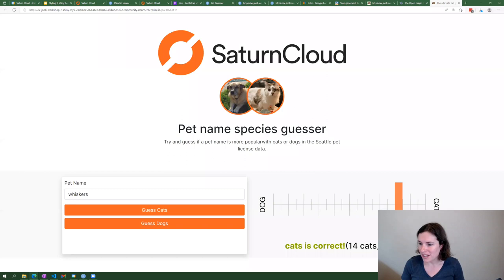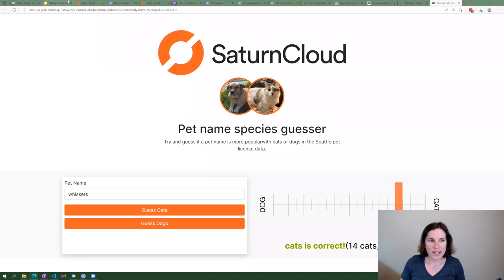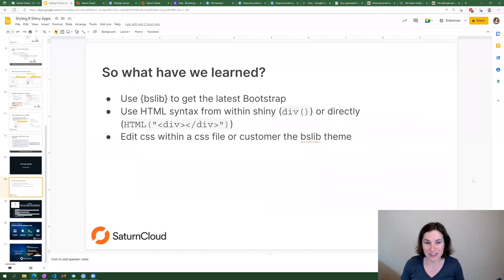So before I get to the Q&A, that's what we have time for in the demo today. A couple of things — what have we learned?